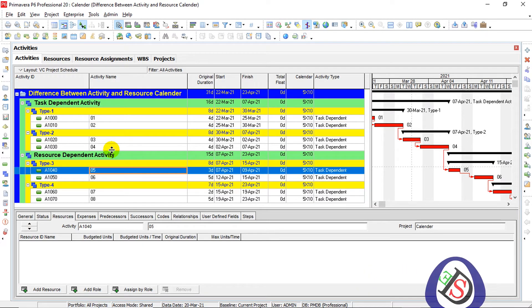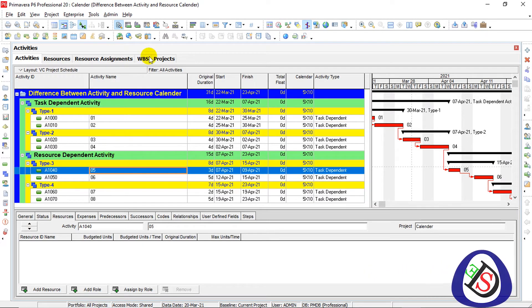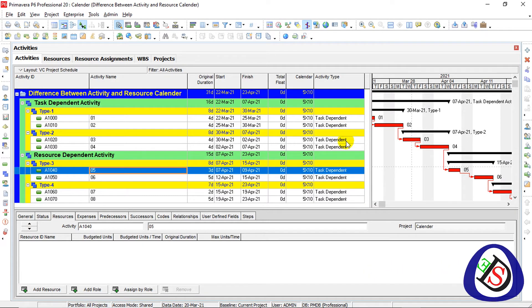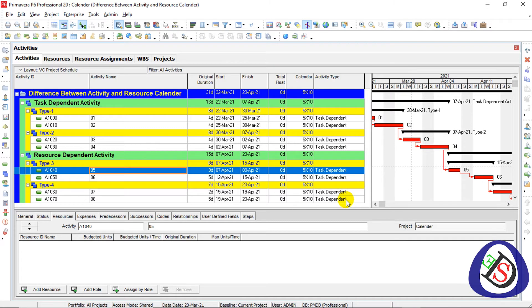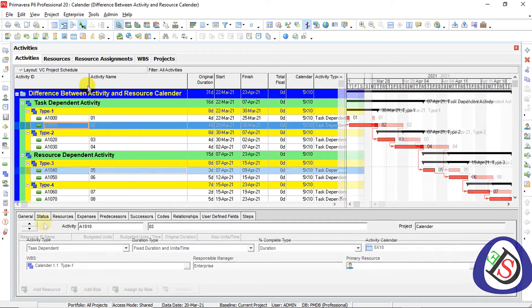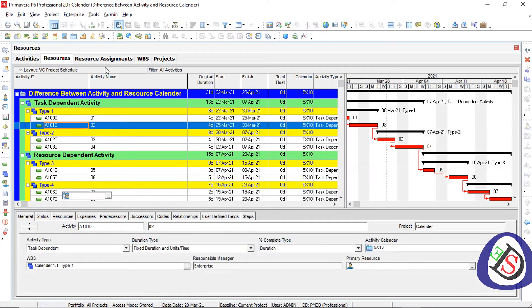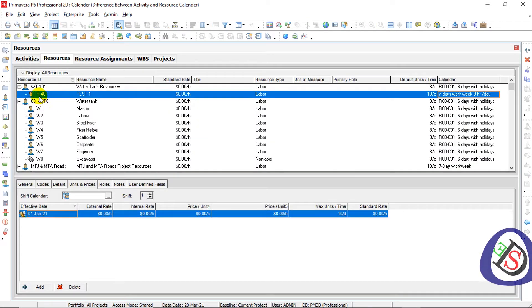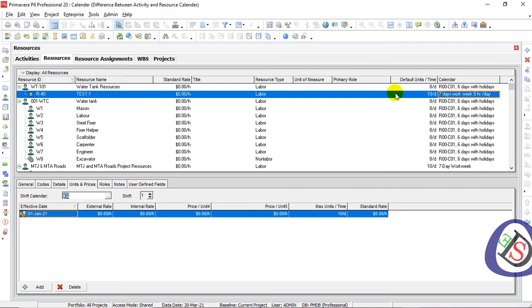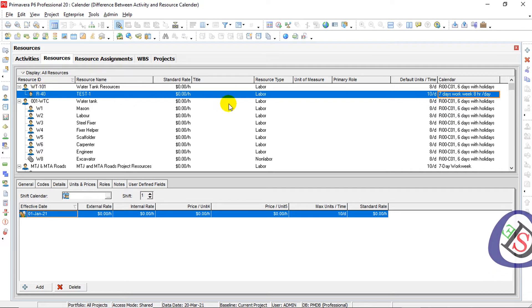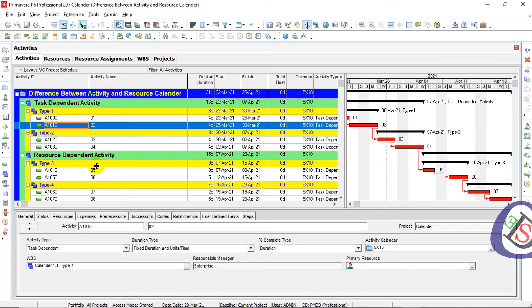Eight activities are added here and these activities are task dependent activities. Also I have created a resource here for the test, R40. R40 is assigned here for the resource. I will assign the resource to all activities here.